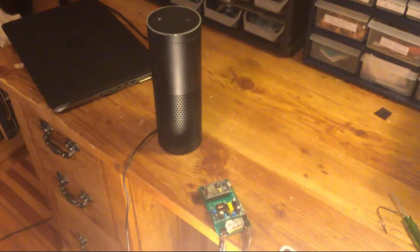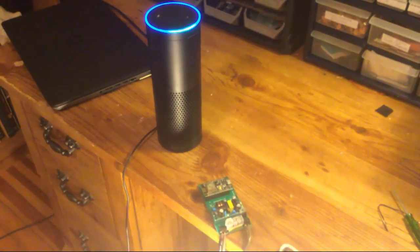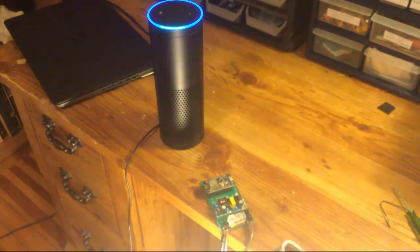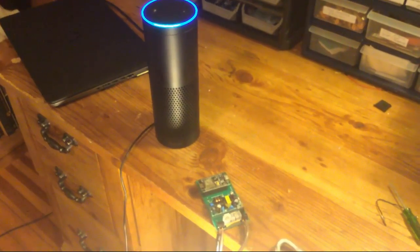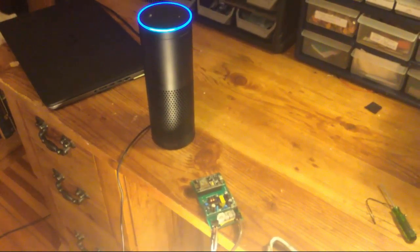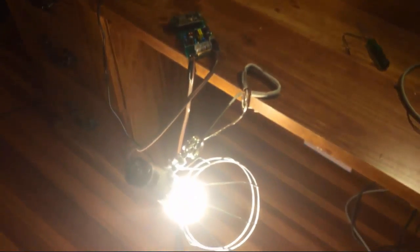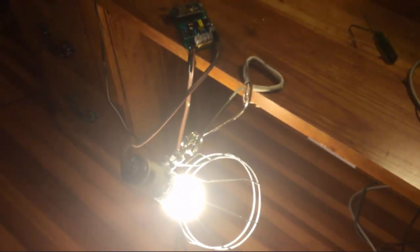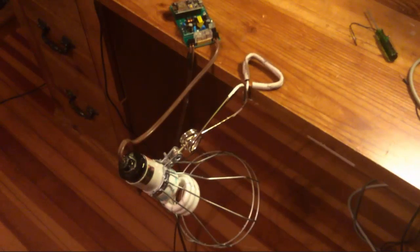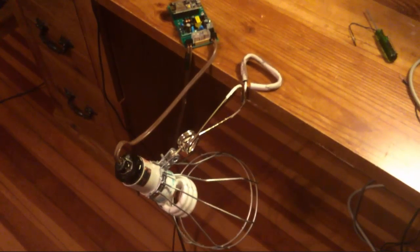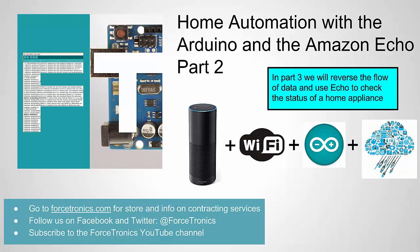Alexa, ask Forcetronics Home Automation to turn light off. The light is turned off. And there we go.